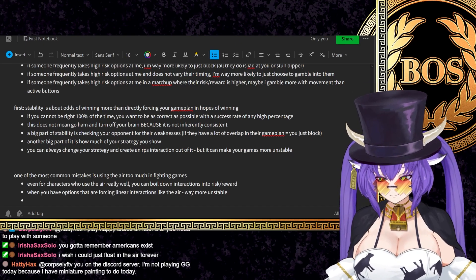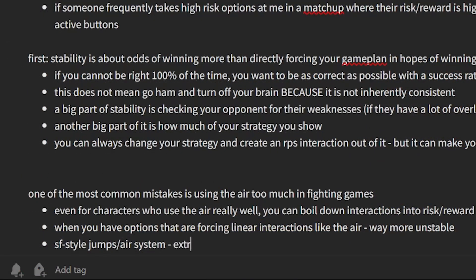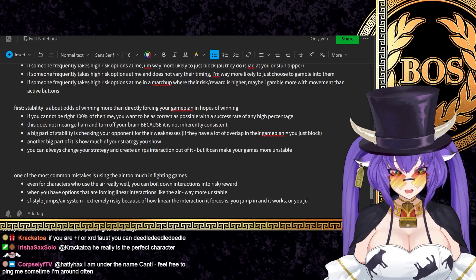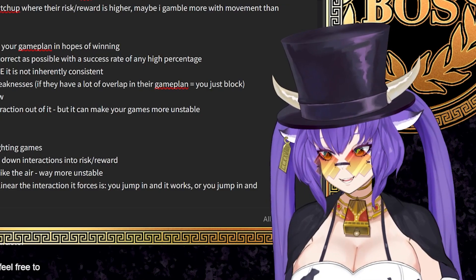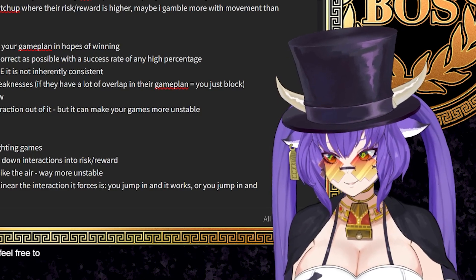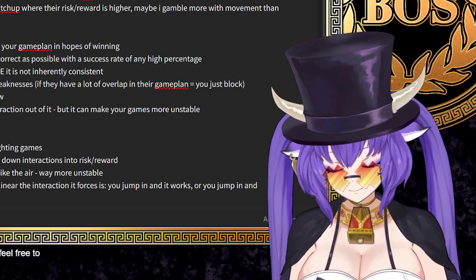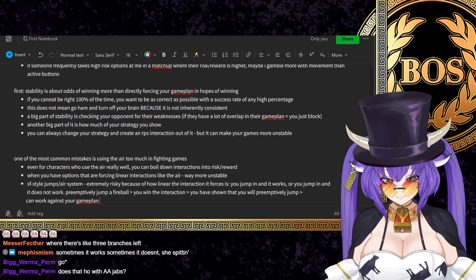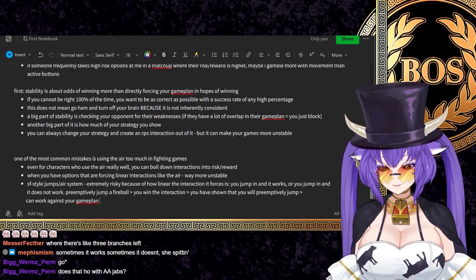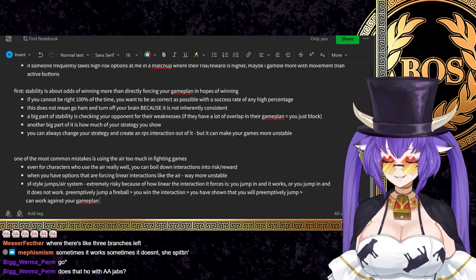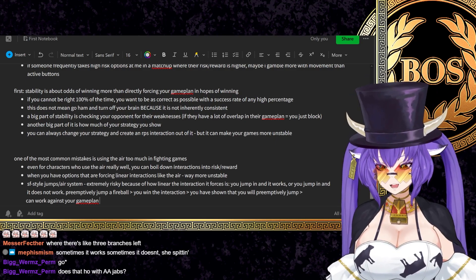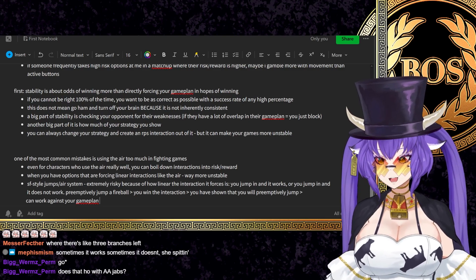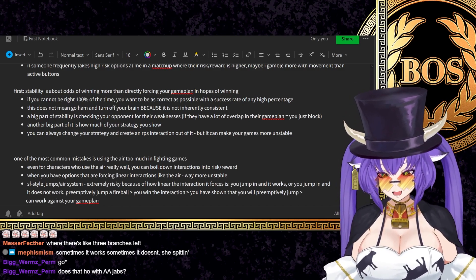A good example I'm also gonna use is straight forward jumps. Extremely risky because of how linear the interaction it forces is. So like it can boil down to you jump in and it works, you jump in and it does not work. But of course, it's still not terrible. Because like there is risk around doing it, but if you preemptively jump a fireball, you win the interaction. If preemptively jumping is a part of your game plan and they're like, well, I'm going to minimize the risk reward, you're at halfway across the screen, there's not much to really be afraid of preemptively and they just wait. Maybe they block a mid, you jump, they anti-air you. They didn't really commit to anything.